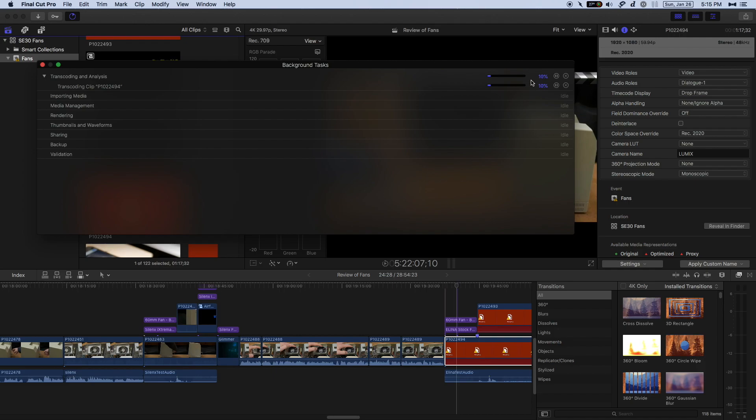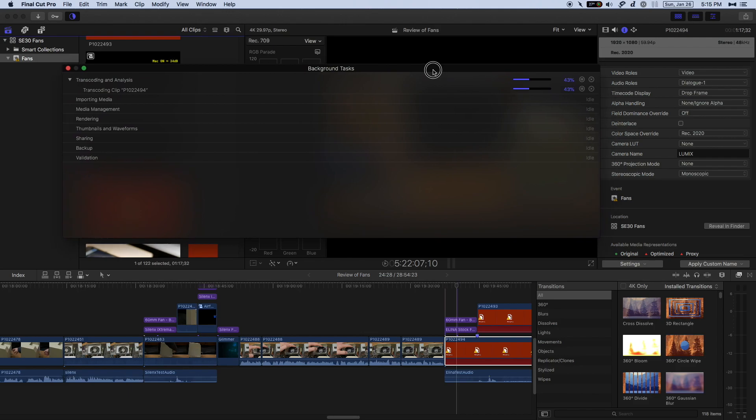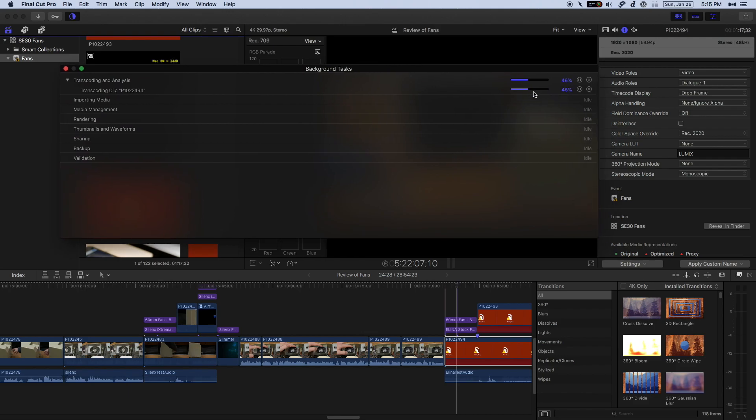We can see up here it's currently transcoding. Now, I want to point your eyes over here to Color Space Override. It's set up to REC 2020, and that is actually a problem. It is a bug, in my opinion. Some of you might say, well, you're not supposed to do that. Well, intuitively speaking, it shouldn't matter. It should just do the right thing automatically, but actually it doesn't, and that's what I'm going to show you here now once it finishes this transcoding, is that if you have Color Space Override set to REC 2020 or have your LUT set up, and then you right-click and you create a proxy, you're actually going to create a problem.